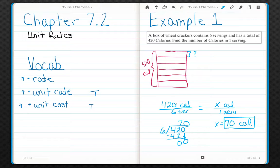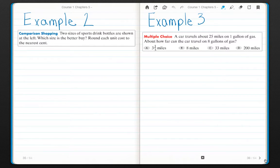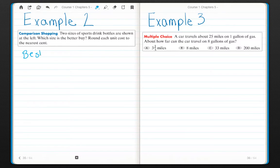So I set up my ratios, my proportions: 420 calories for six servings, some number of calories for one serving. This is simply division. I divide and I got 70 calories. Example two: comparing unit cost. When we go shopping, we are always looking for the best deal. To do that, I need to compare unit cost.